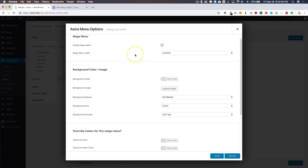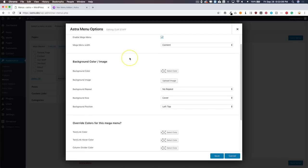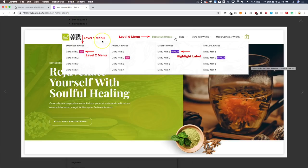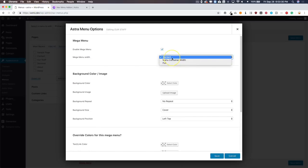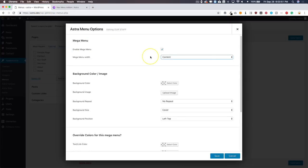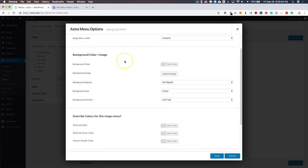When we enable the mega menu we get a lot of options. Some of these apply to the secondary header and the sub menu. The Mega Menu Width refers to the width of the entire sub-menu rectangle. We have three options: Content, Menu, Container, and Full. Content goes from the left side to the right side of your site content area. Menu width goes from the left to the right of your menu. Full width goes edge to edge across the entire screen. Normally you'll just keep it as Content.